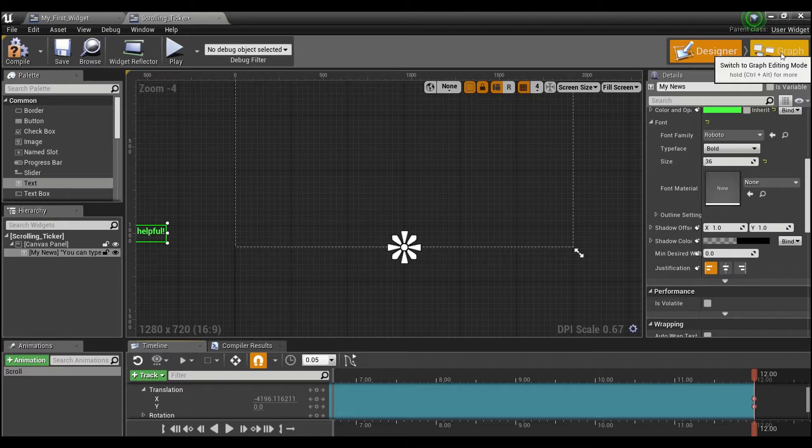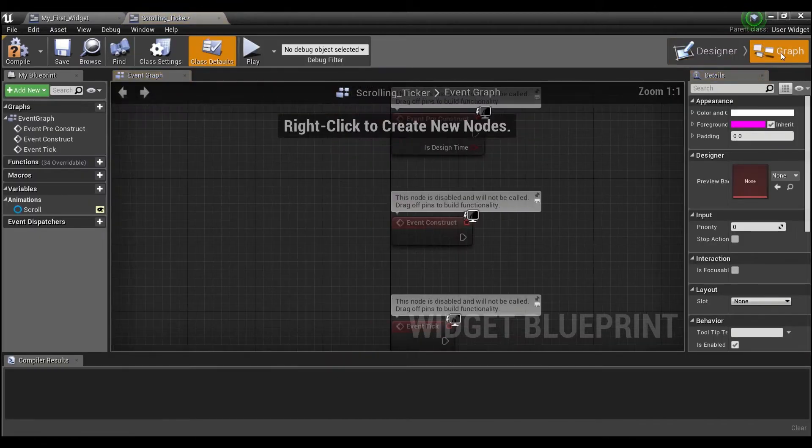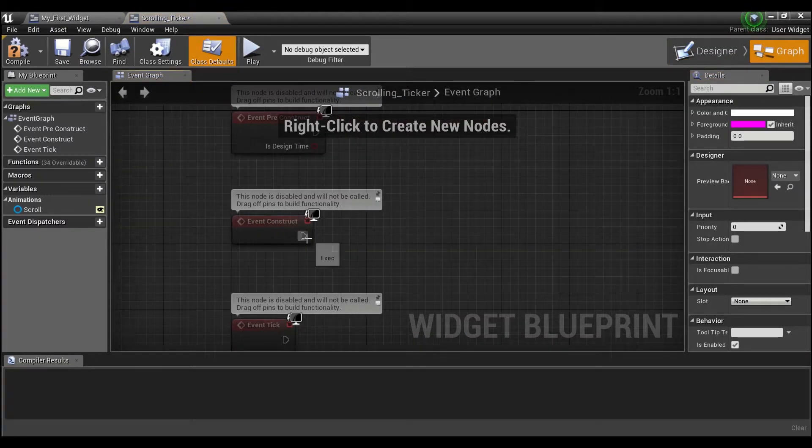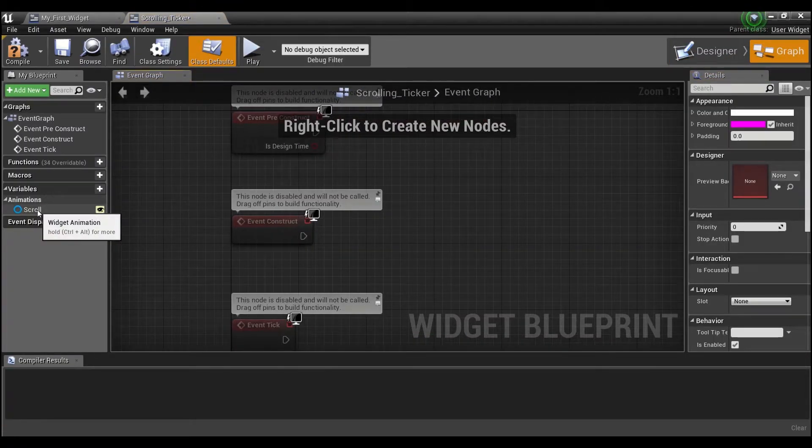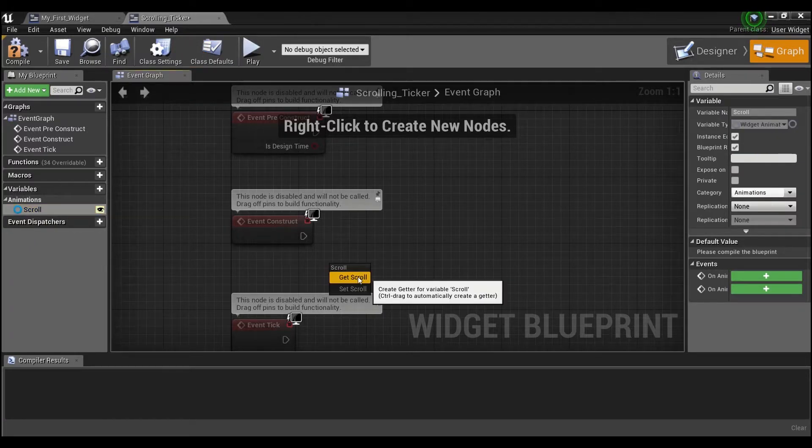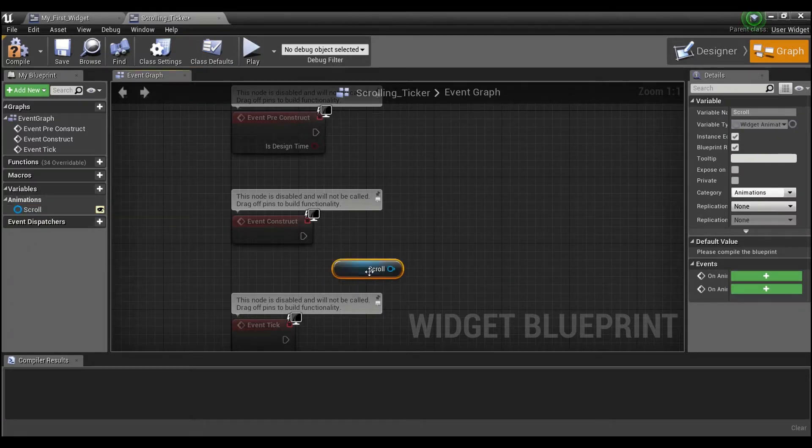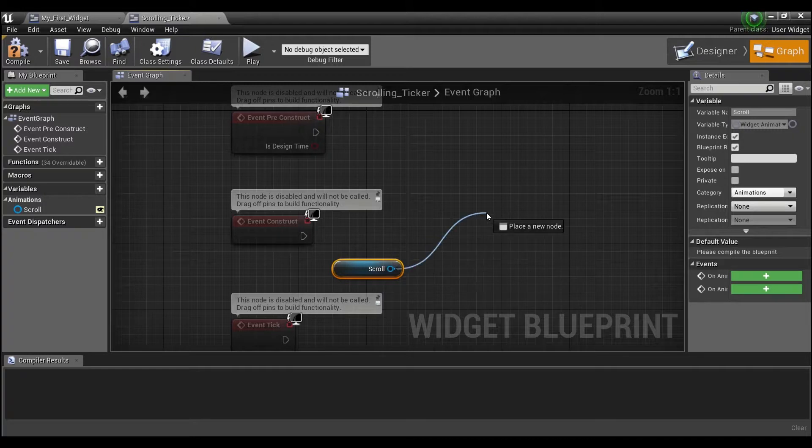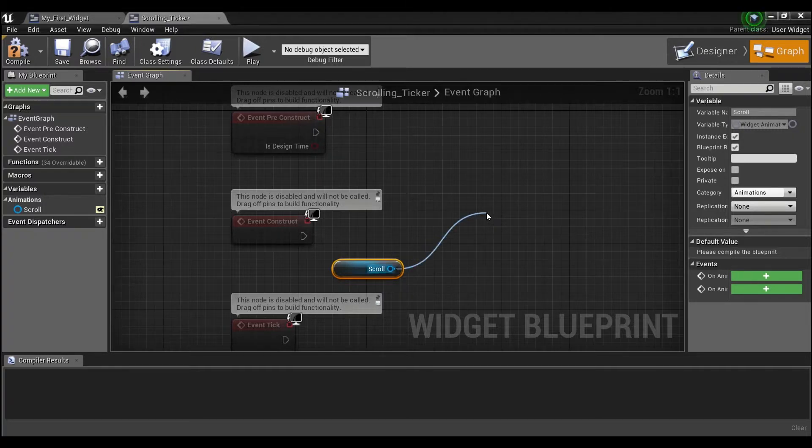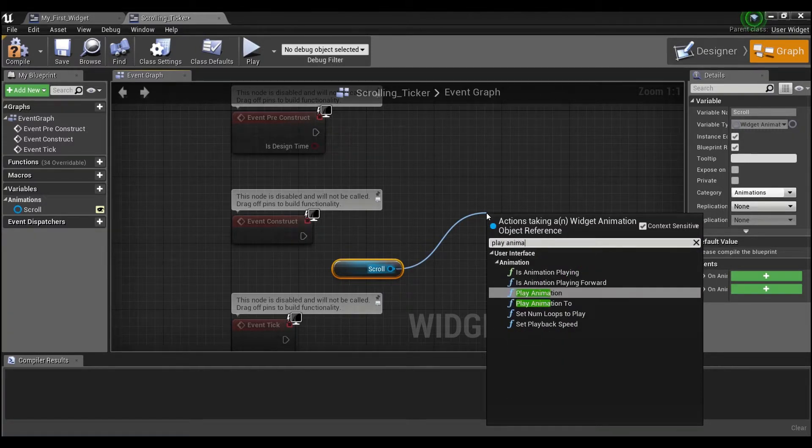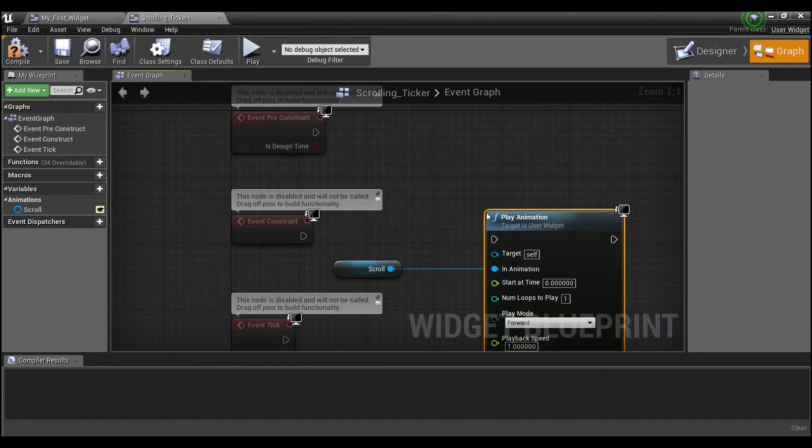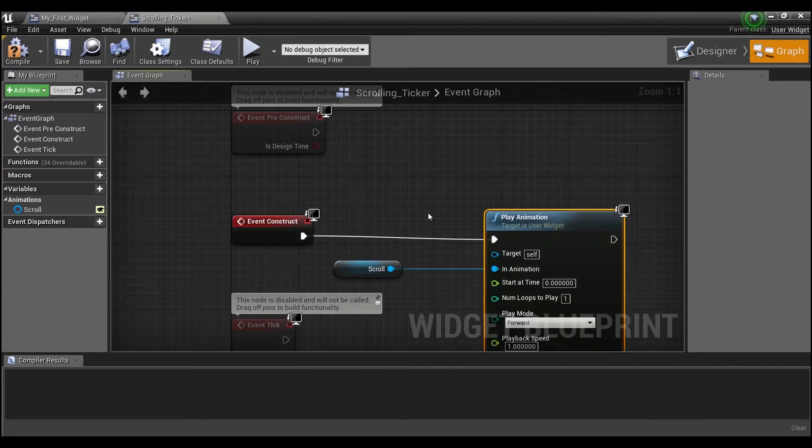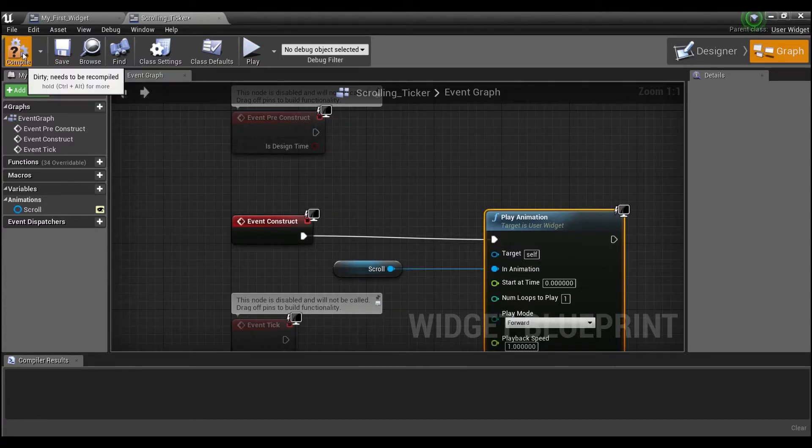The last thing we need to do in here is go into the graph. Off of Event Construct we're going to grab out our scroll—this is the animation—and we want to make sure we play it. So drag off of here and say play animation, and we're going to hook this up like that. That's really all we need to do.